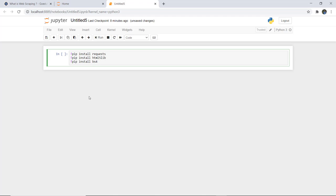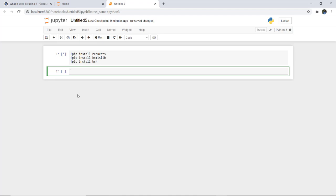Requests is a Python HTTP library that helps make requests to any web page. BS4 is the package from which we import BeautifulSoup, which is a tool for web scraping that helps you clean up and parse the documents pulled down from the web. Official documentation is also linked in our tutorial.